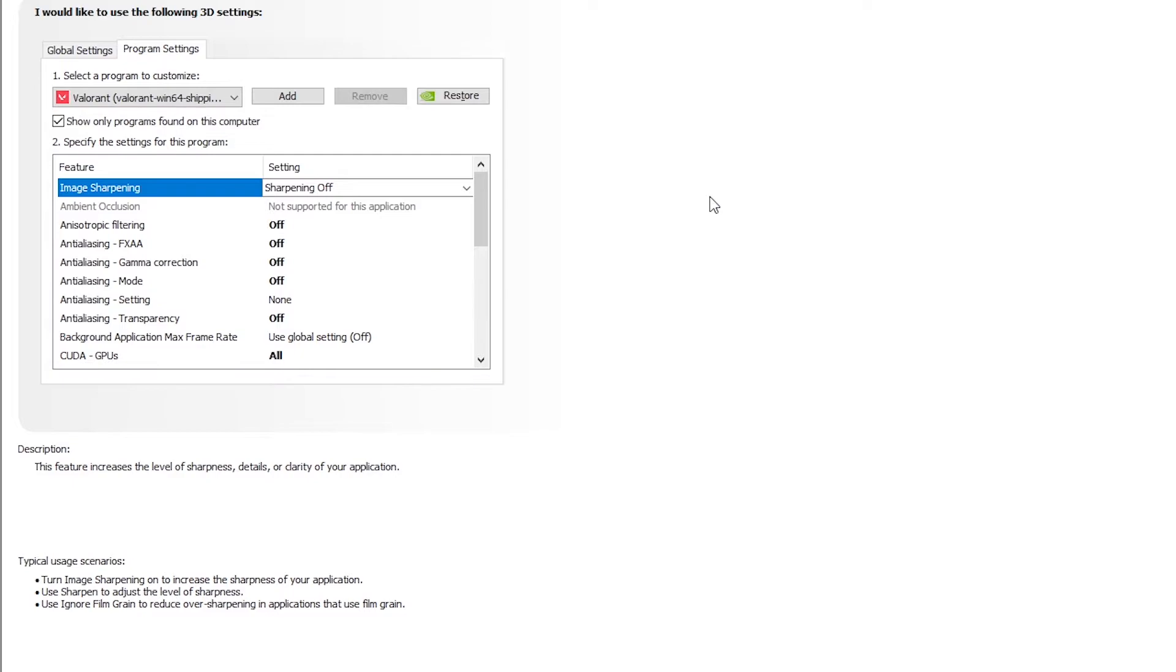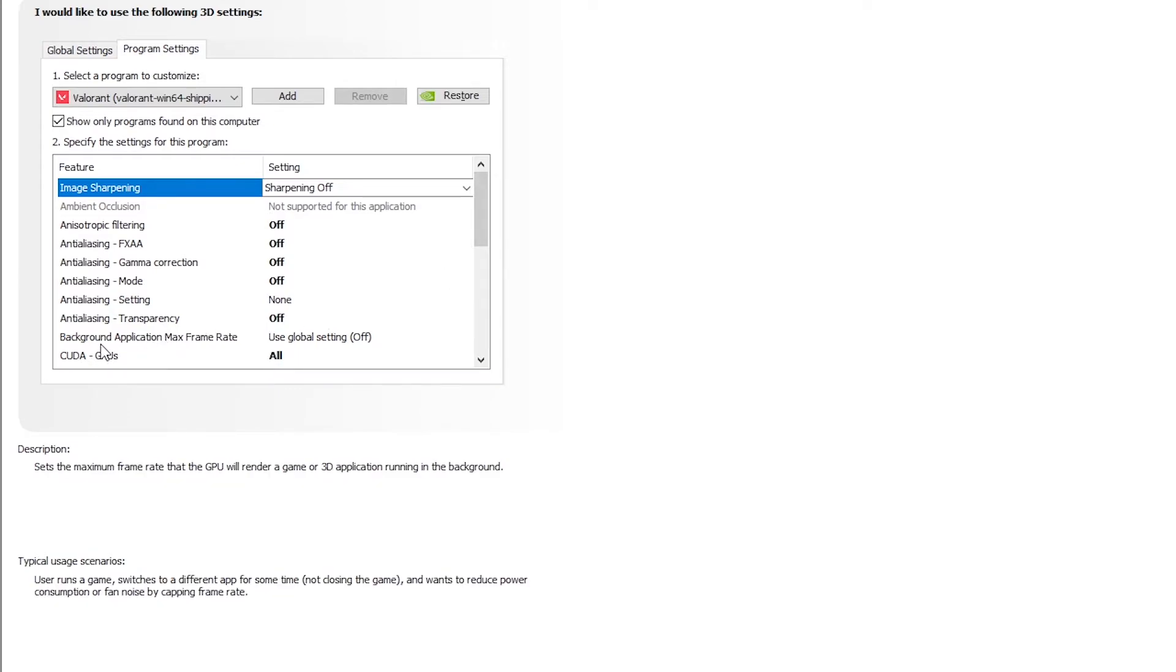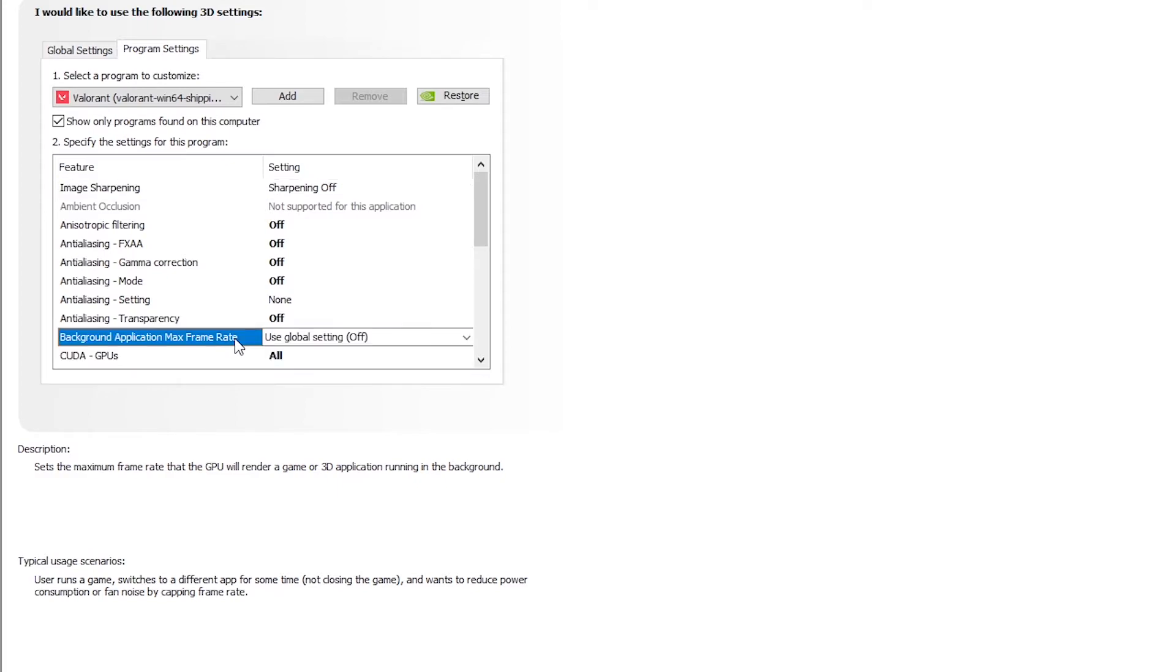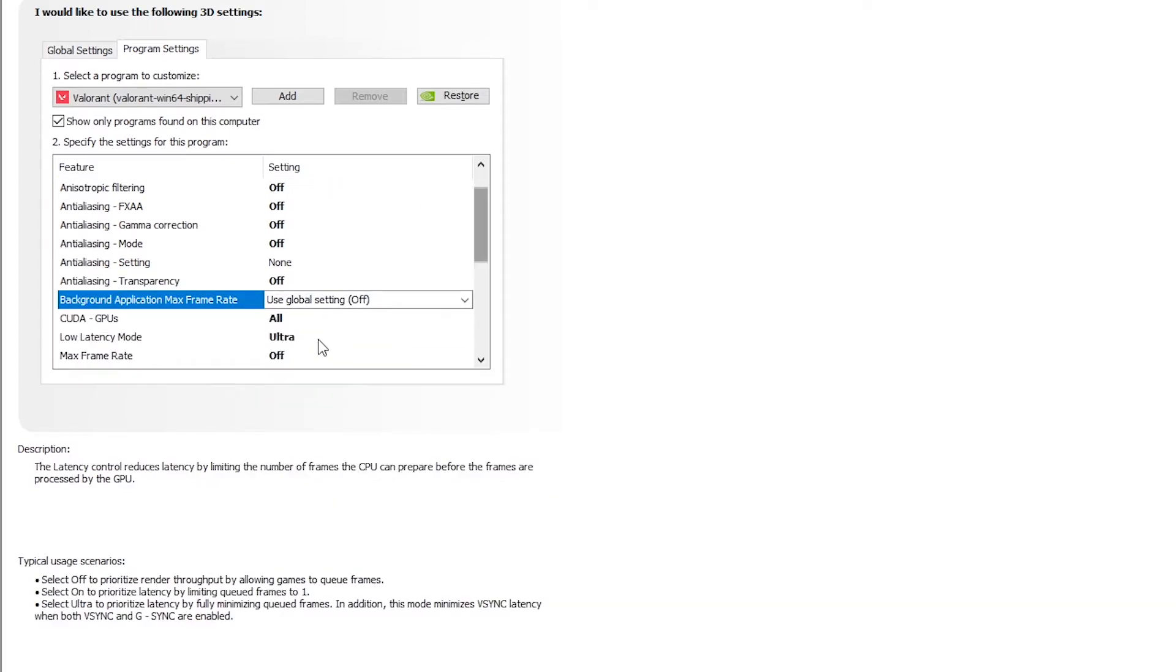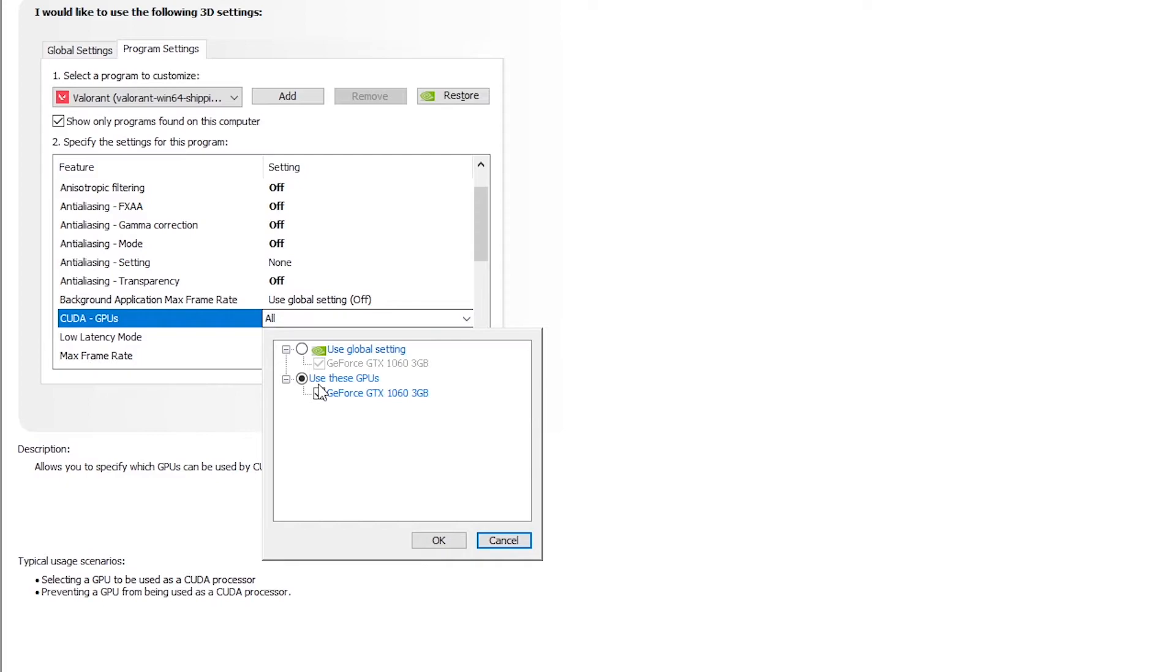Moving on to background application max framerate, make sure this is off. CUDA GPU, make sure you select all your GPUs present. I just have one so I've selected this.